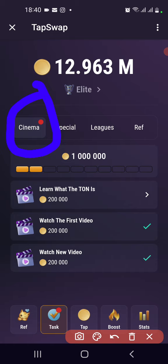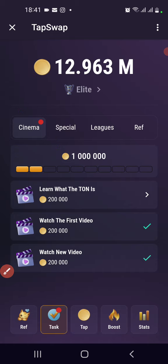Make sure you subscribe to the channel. Tab Swap's launch is coming very soon — I think this month — so get prepared and get ready for your airdrop. Please subscribe now and turn on notifications.